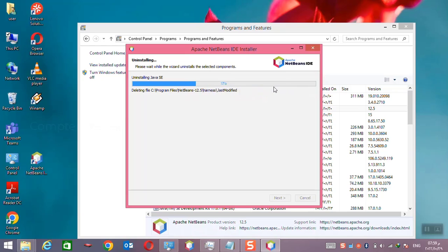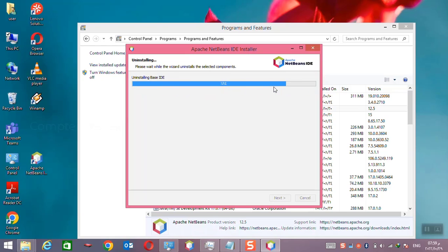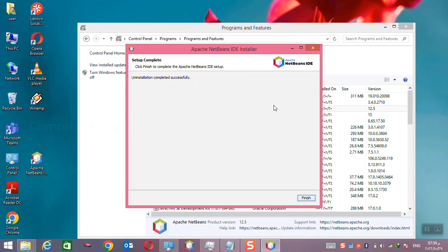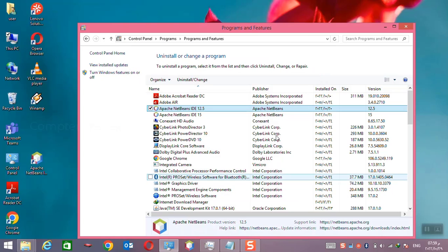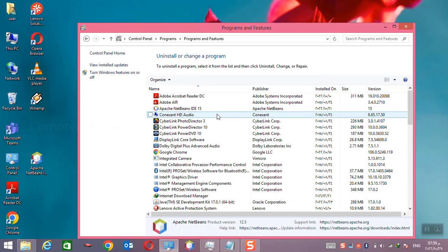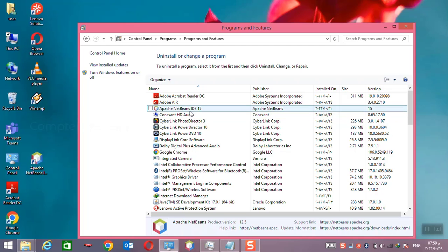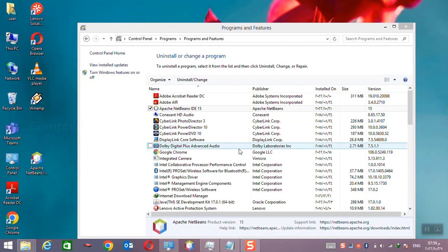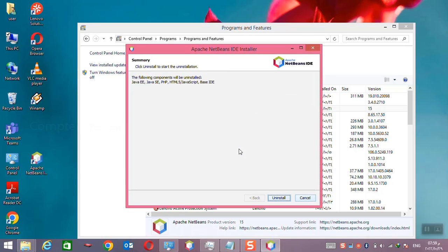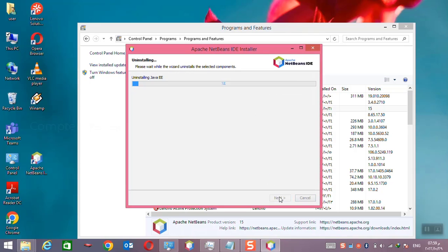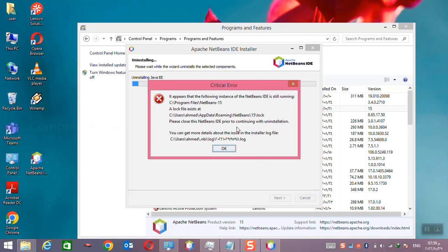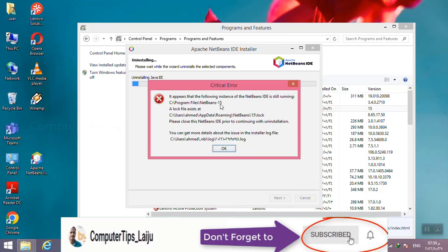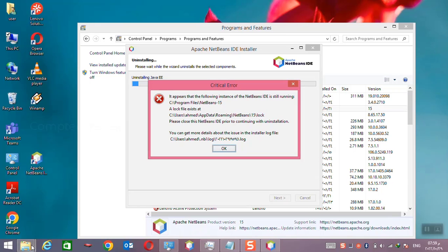Now the installation is removed successfully. Now I will remove the second version also. Double click, you can see it will come the error. Now I will remove the lock file from the application folder.